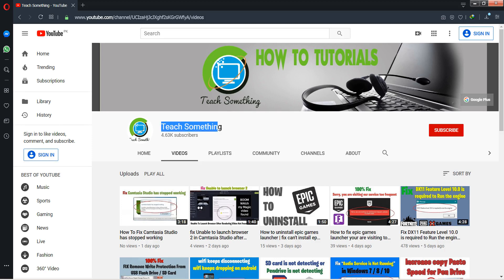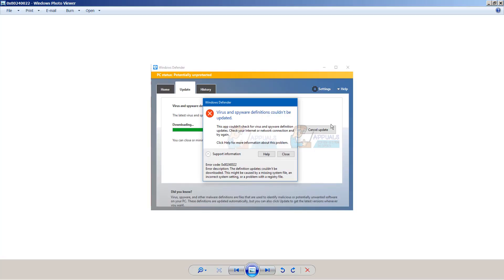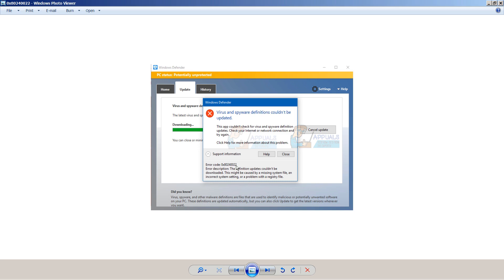Hello guys, welcome to my channel Teach Something. In this video tutorial I will show you how to fix this type of message when you try to update Microsoft Security Essentials. You can face this type of error with error code 0x80240022.